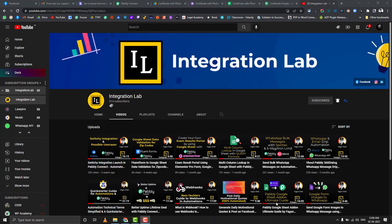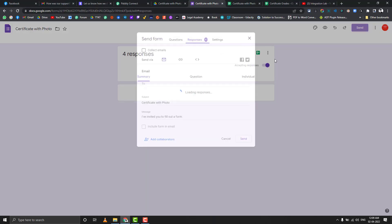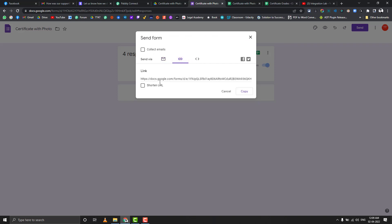Hi friends, Fagun Shah from Integration Lab here. Today we are going to see how you can generate certificates and send them on WhatsApp using Pabbly Connect and Google Slides. We are also going to use 360 Dialog as WhatsApp's official API to send WhatsApp messages and the PDF. Let's see the demo first — this is a hidden feature inside Pabbly.